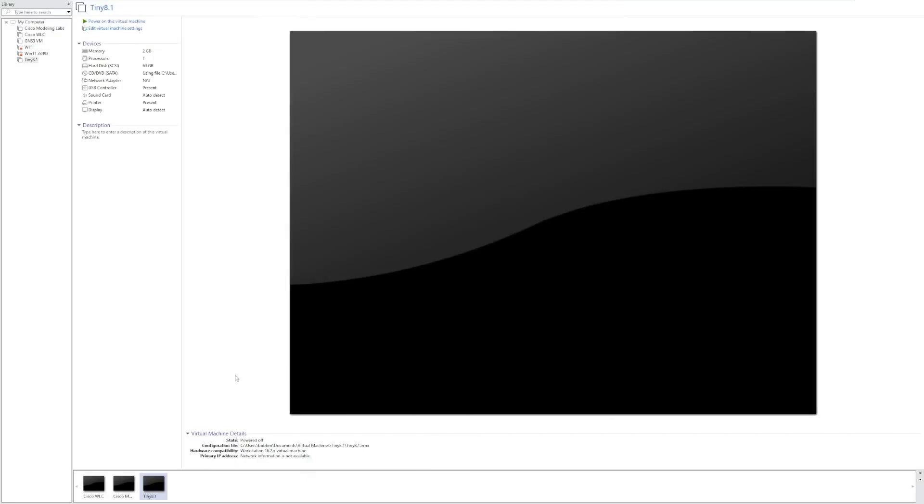Hey guys, it's Bub here. In this video, we're taking a look at Tiny 8.1. In the past, we've taken a look at Tiny 10, Tiny 11, Tiny 7, Tiny Vista, I believe even Tiny XP. But there's one OS that we've always skipped over, and it wasn't intentional. It is Tiny 8.1.